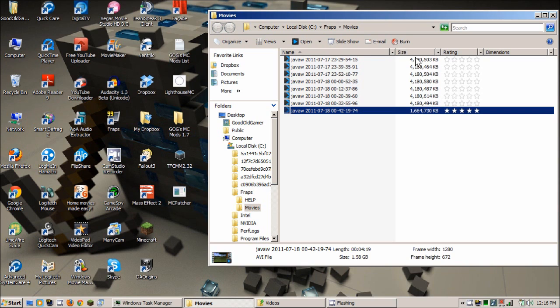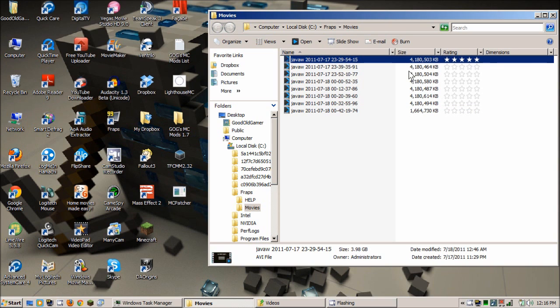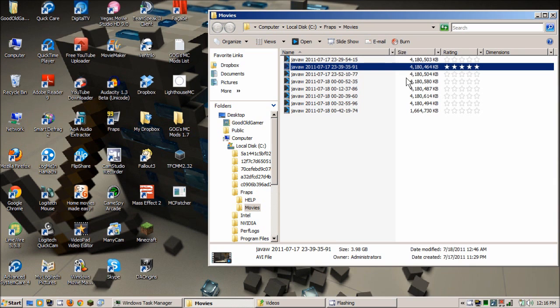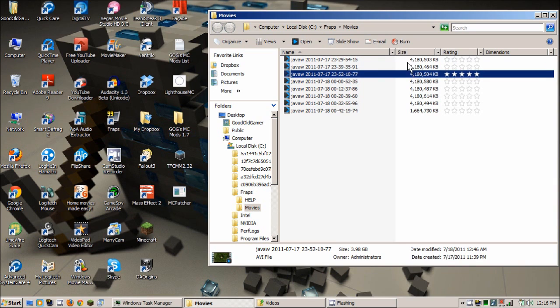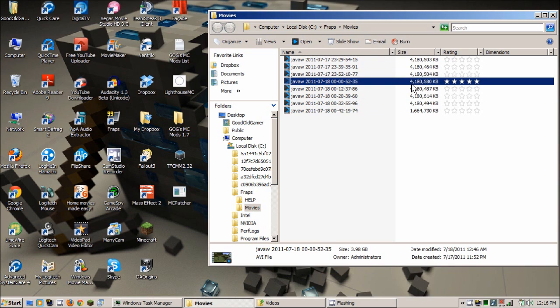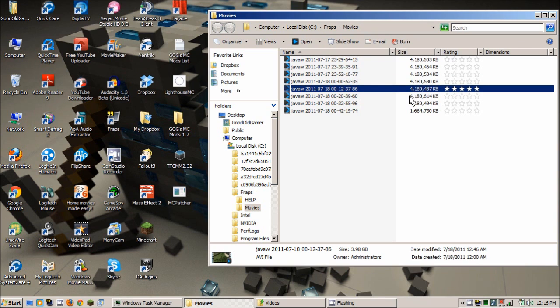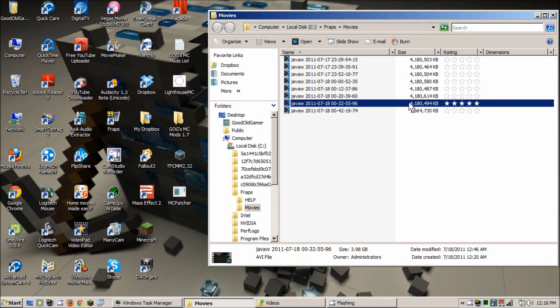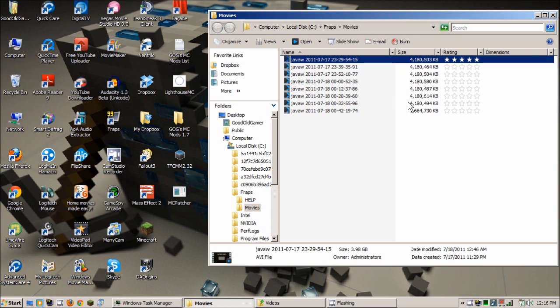But look at this, each one of these are 4GB, 4GB per video. And they're under 10 minutes, each one of these are under 10 minutes in each video. So that's a lot of video to upload for a fairly short amount of time.